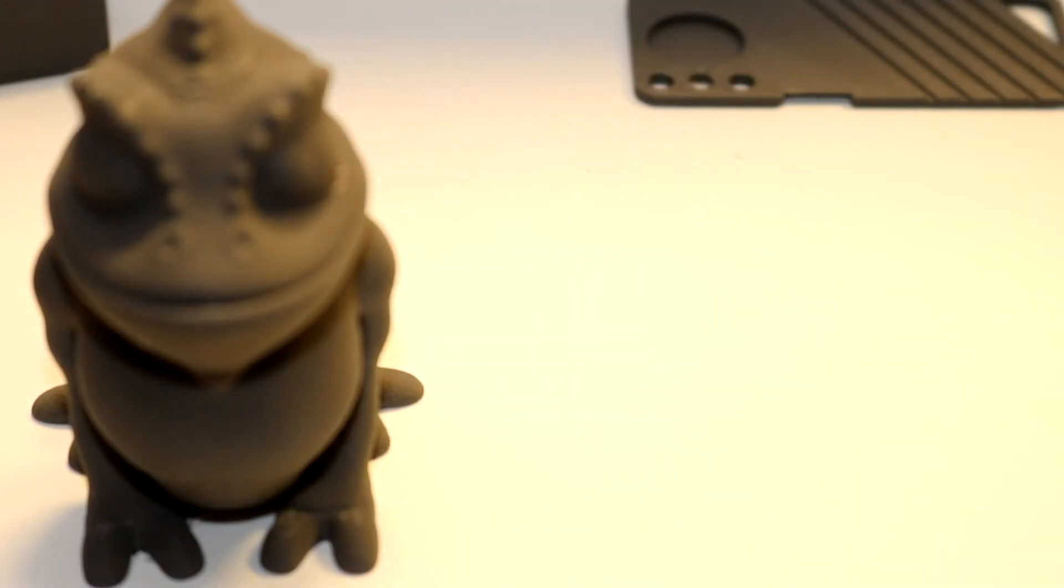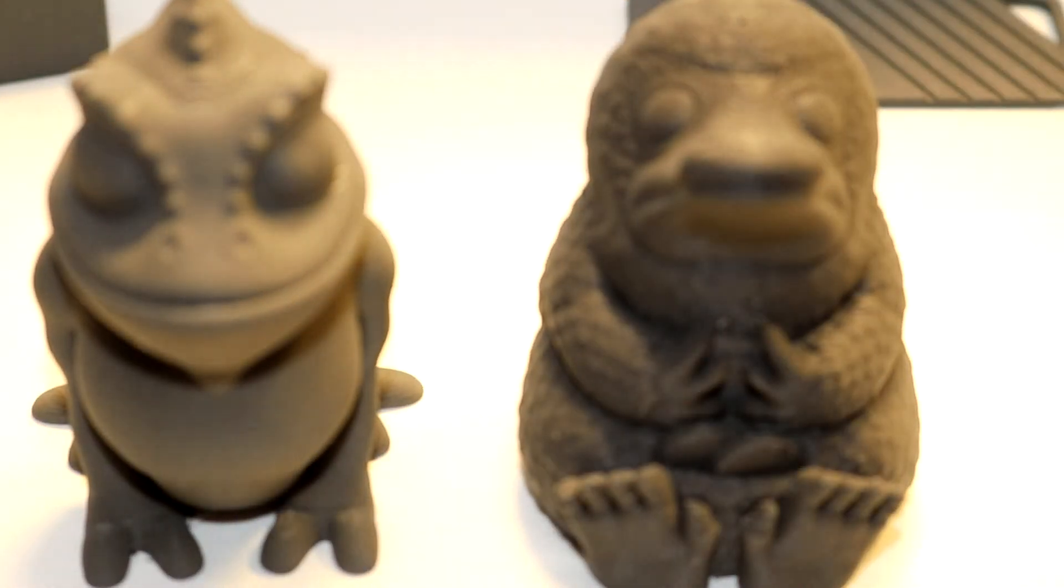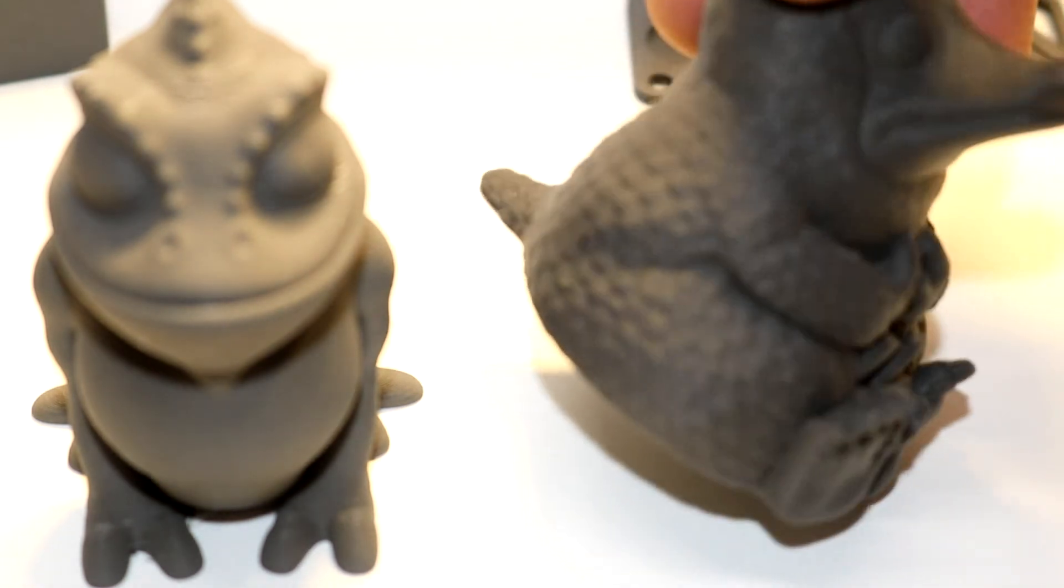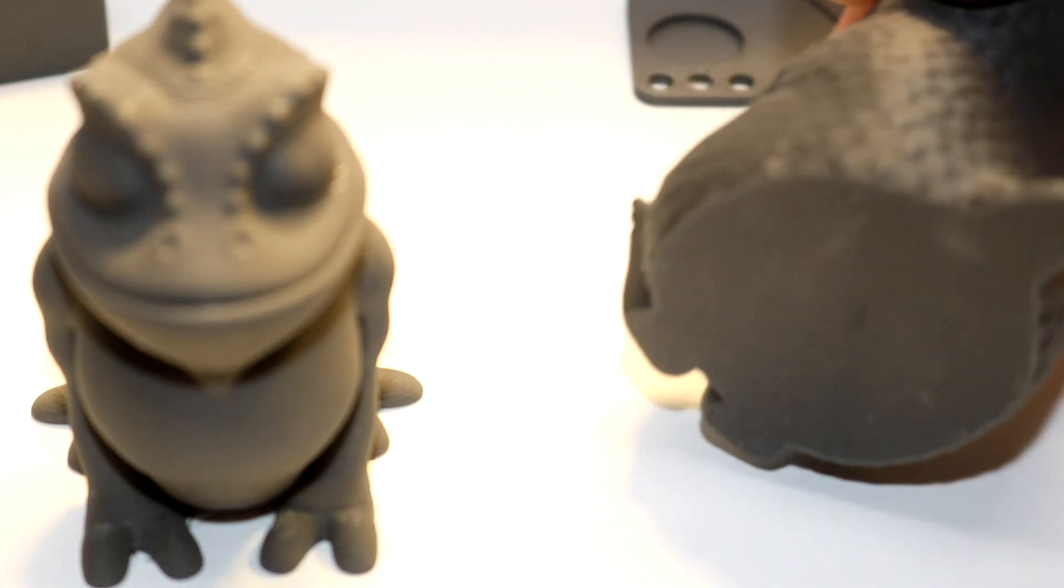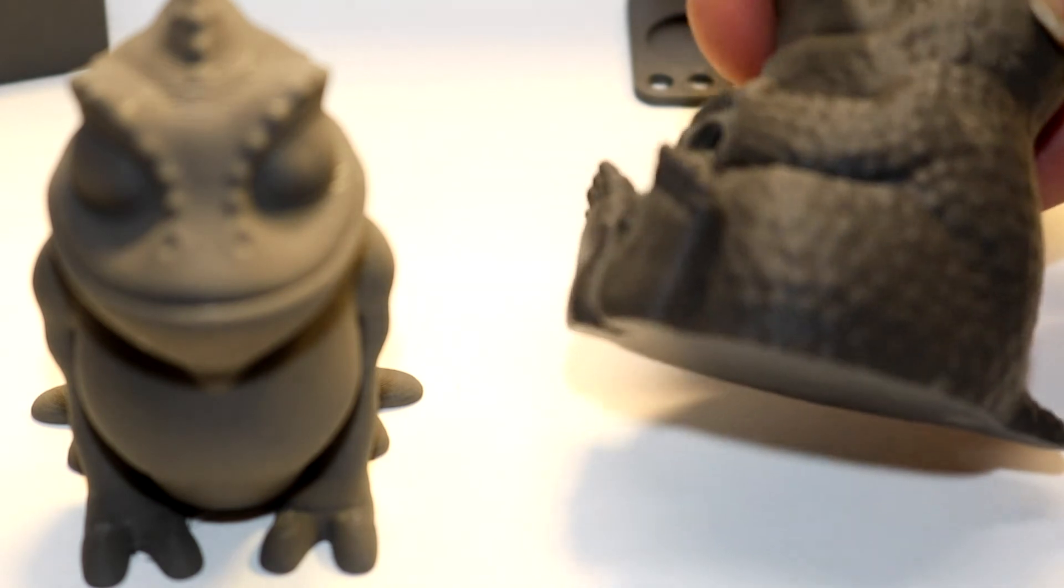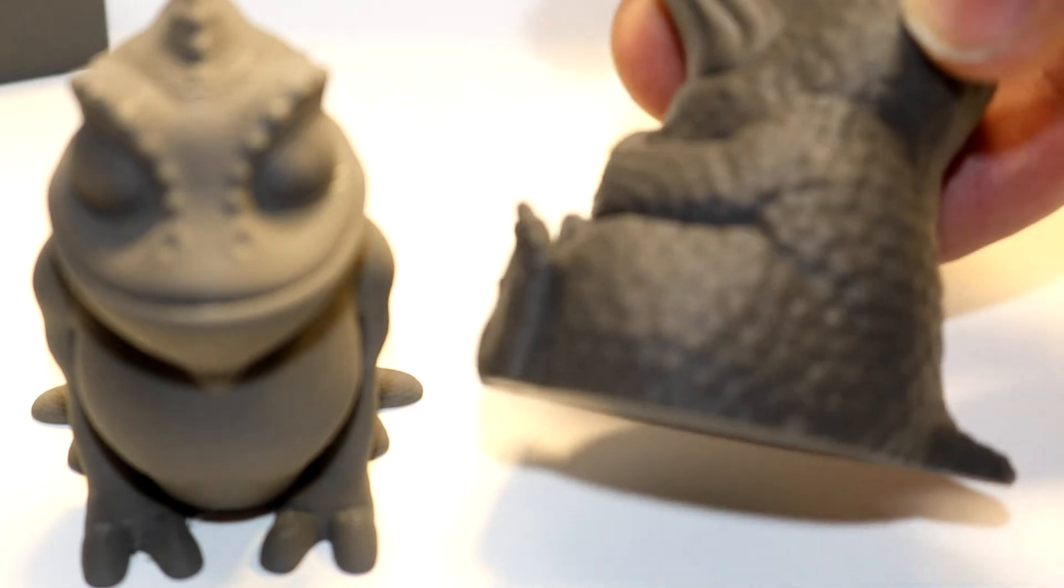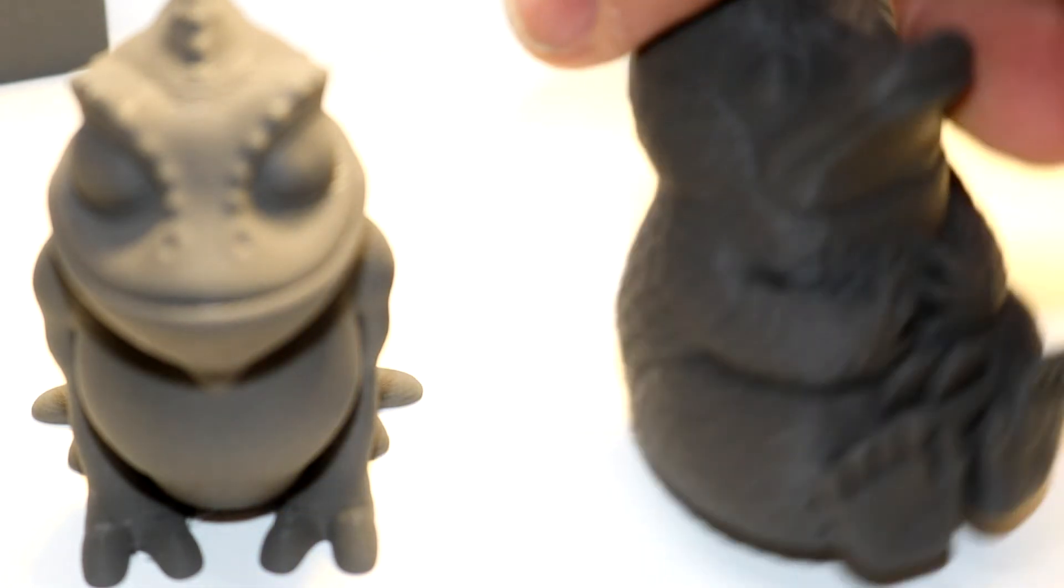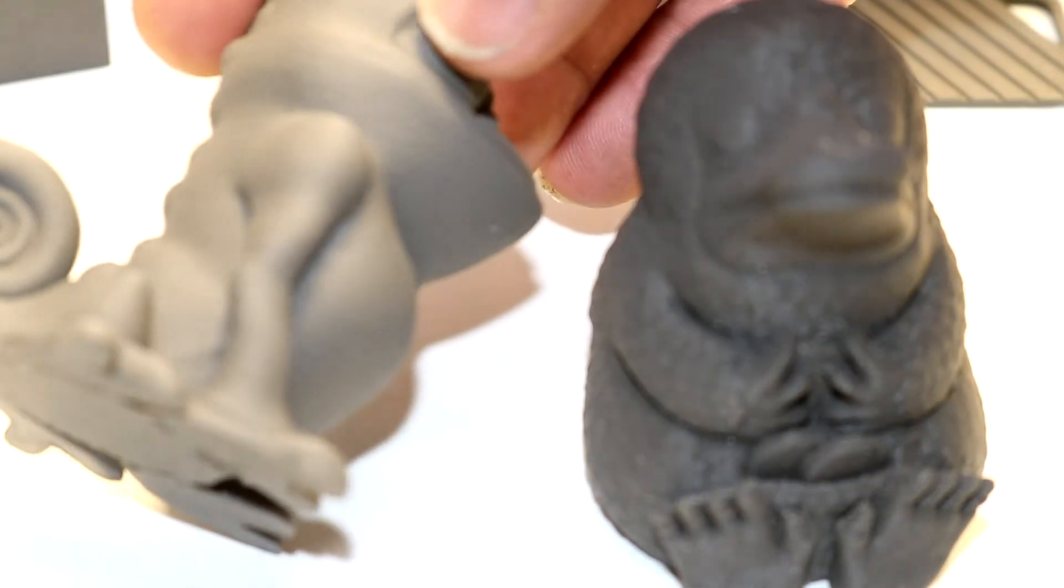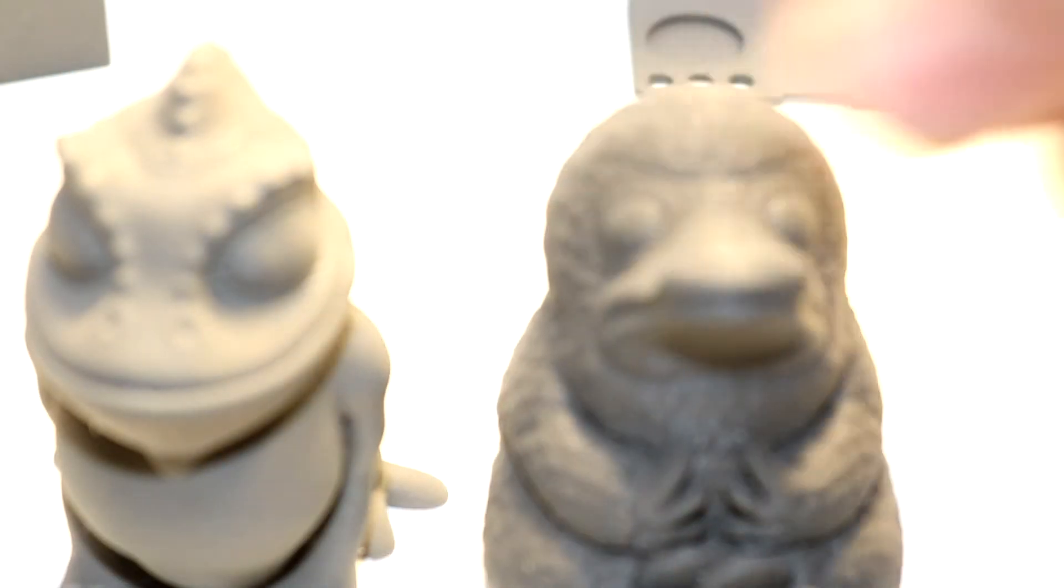Now, I did previously review ProtoPasta's Ironfill, and you can see here I have a Niffler, also by Alciman. And he looks a lot like the Chameleon. It may be a little bit darker in color.